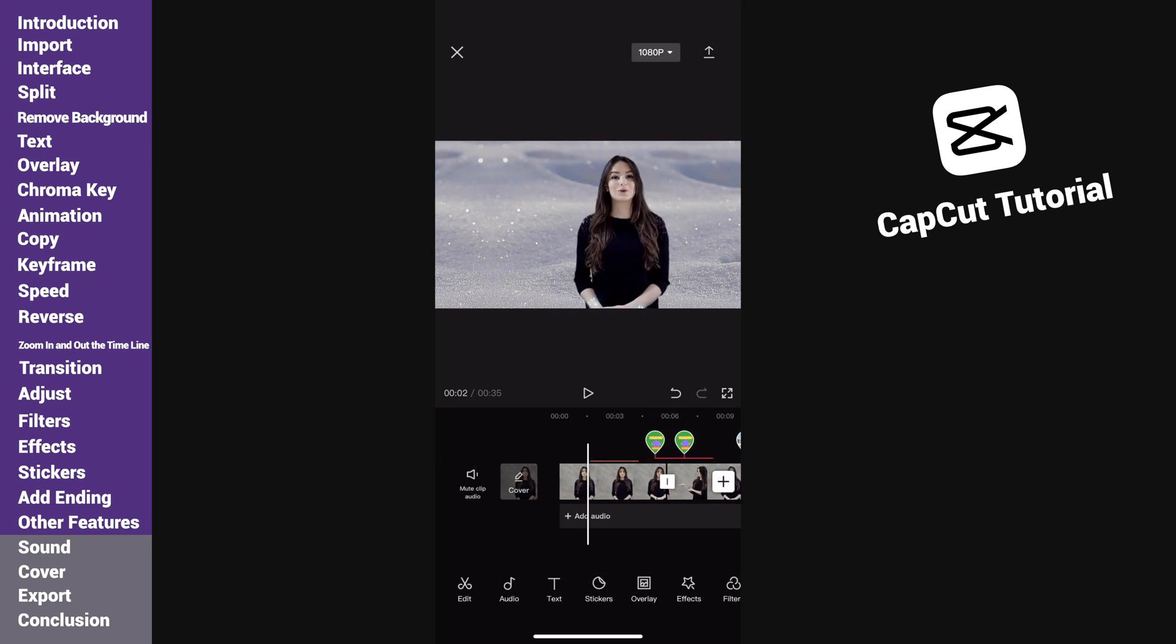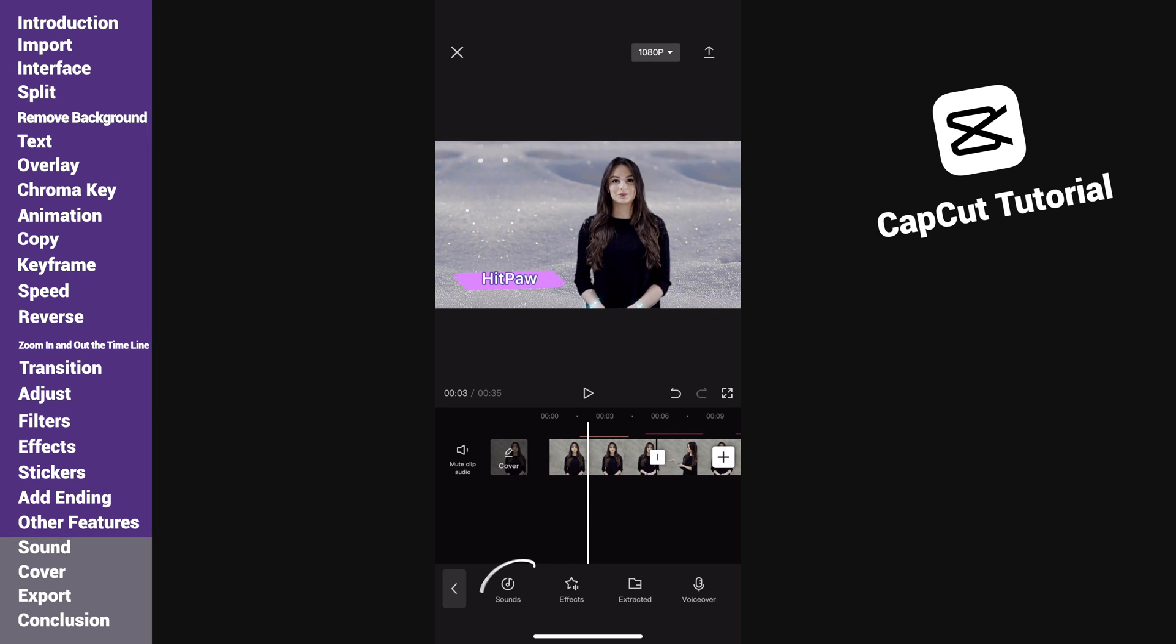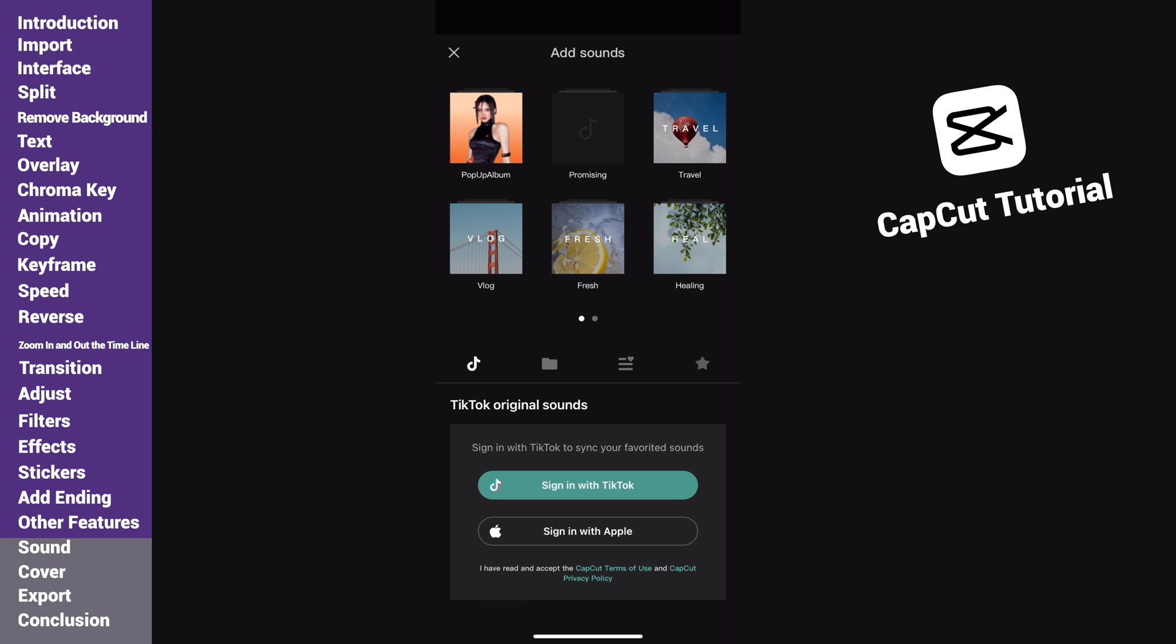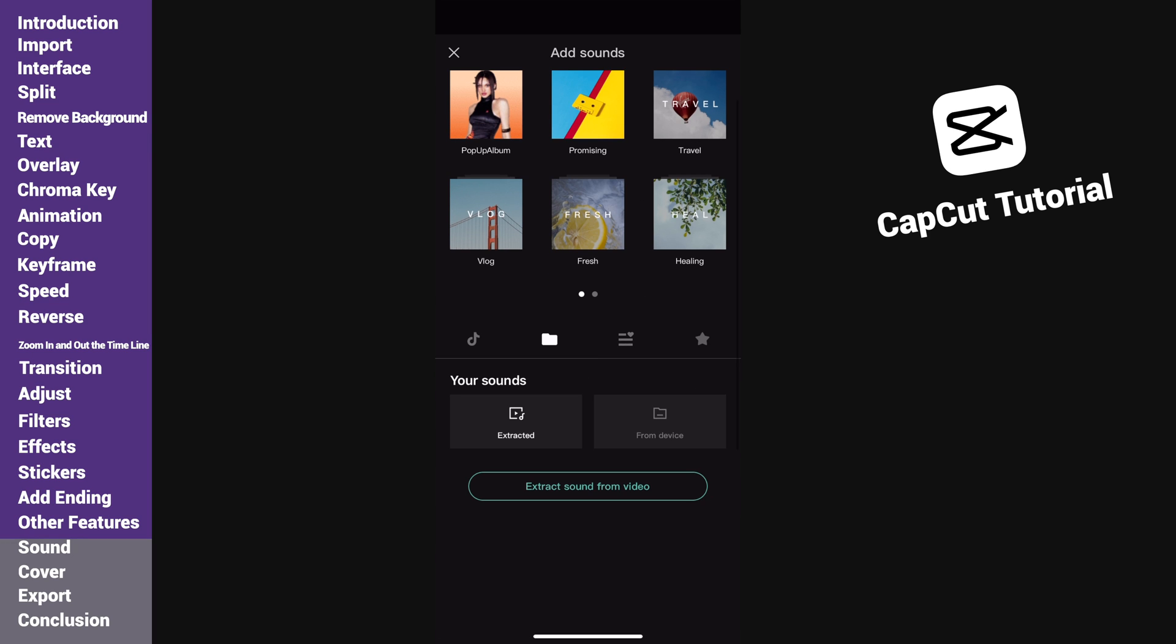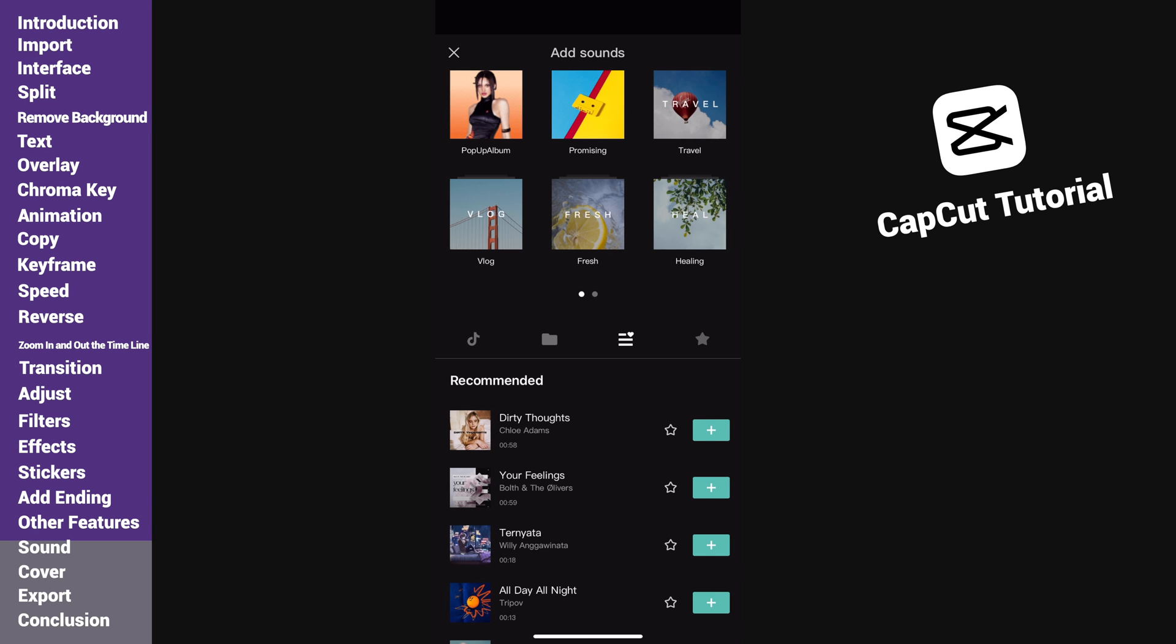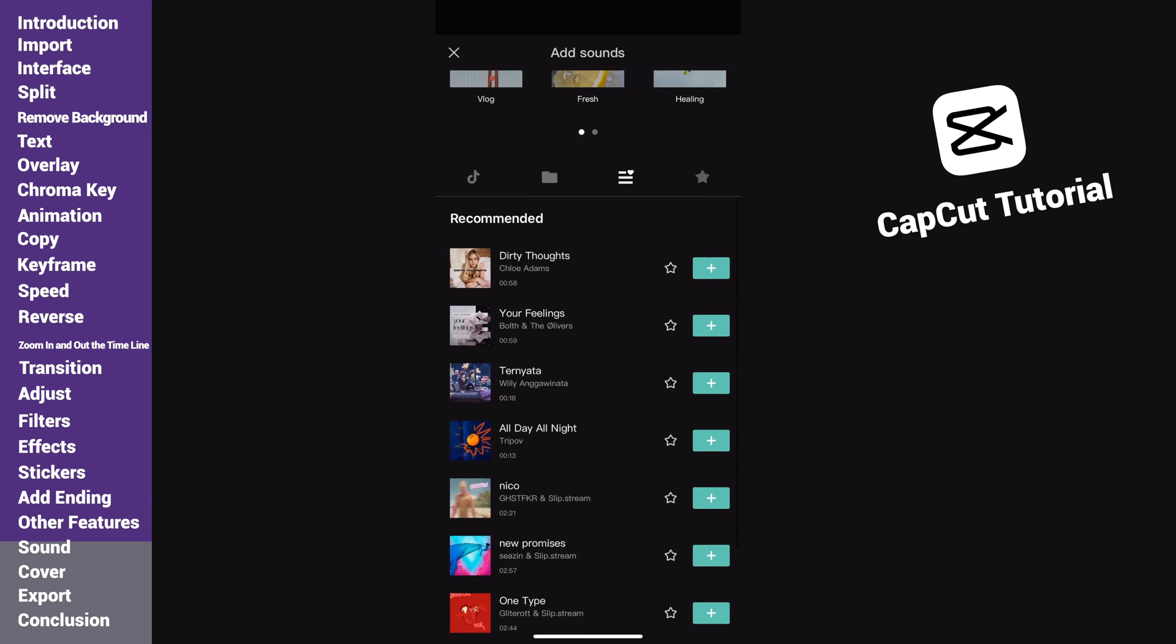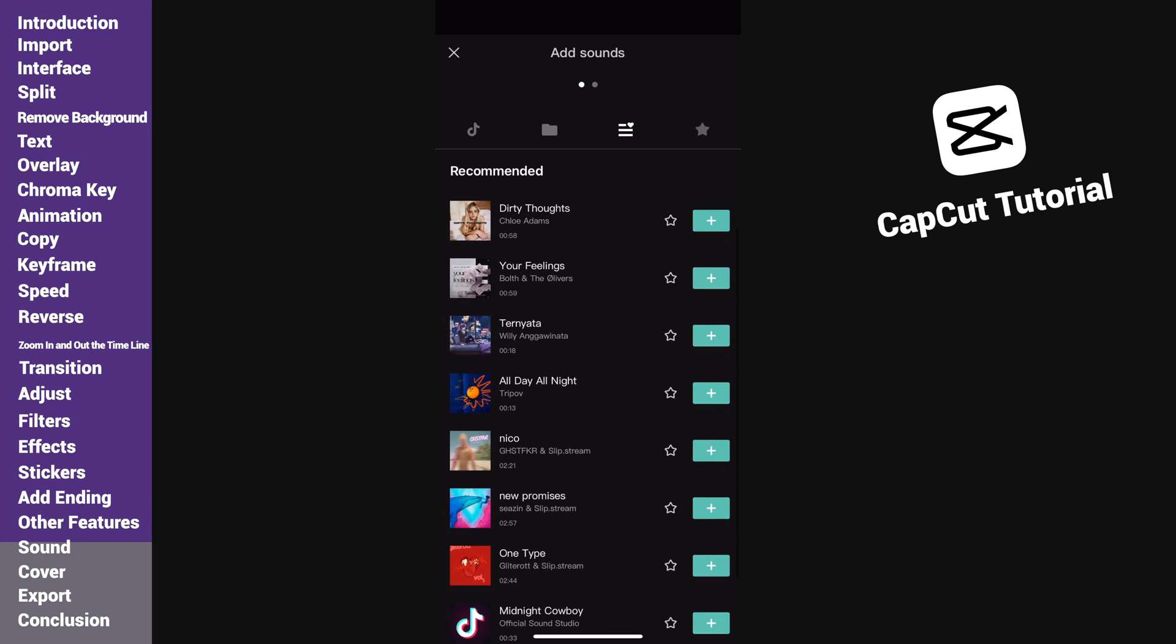The video is almost done. Now we need to add some sounds as background music. Tap on audio, sounds. Here we can either import music from our devices or use the default music. I will select a music from the library as background music.